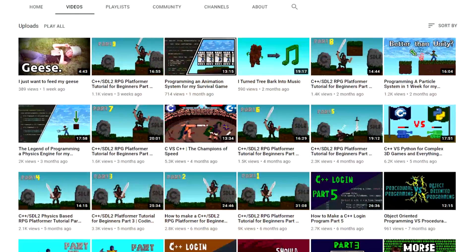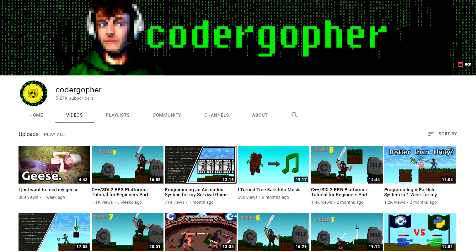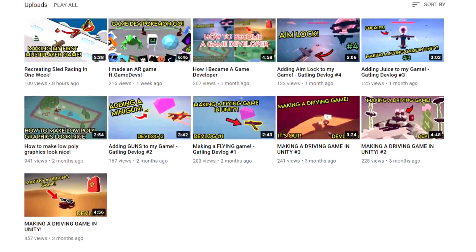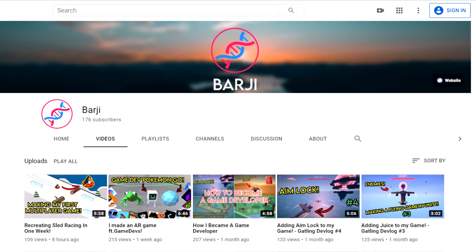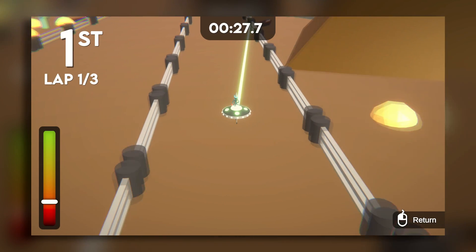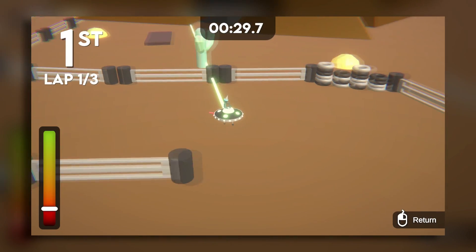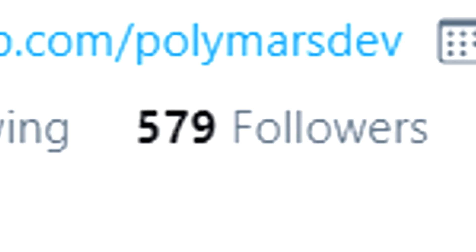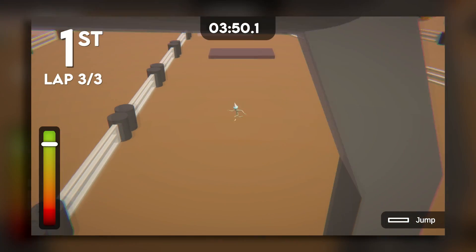Make sure to check out Coder Gopher's channel for when he makes a video on that. And also make sure to subscribe to Bargy, of course. Links will be in the description. That's all, so thanks so much for watching, follow me on Twitter, and see you in the next video.